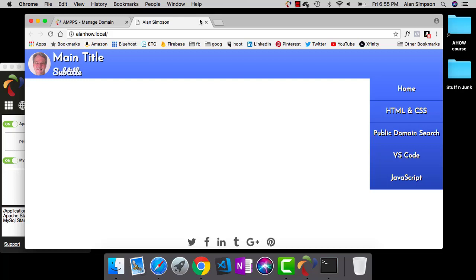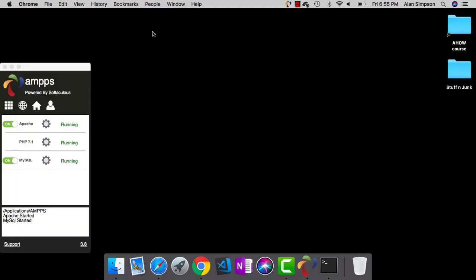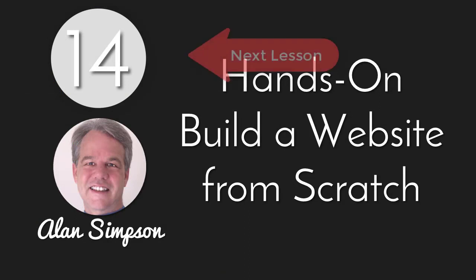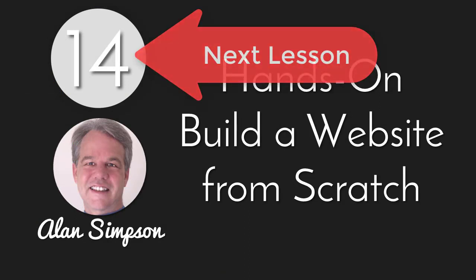For now, what this has bought us is the ability to take that header, footer, nav code, isolate it in its own little area and then merge it into the page just before it's being served. And you'll learn how to do that in the next lesson, number 14. All righty? See you over there.